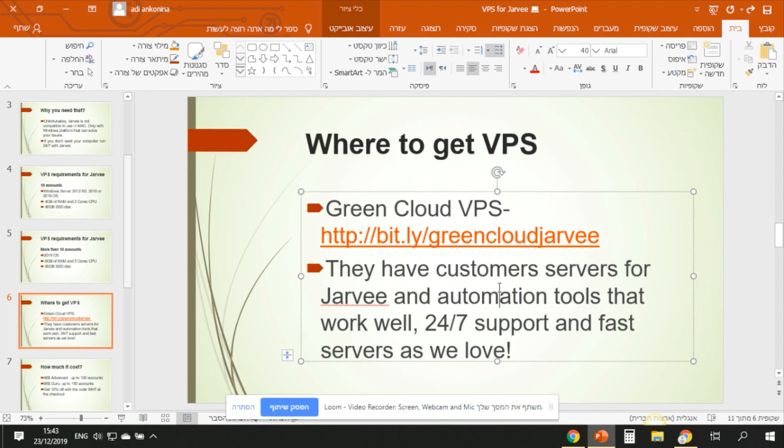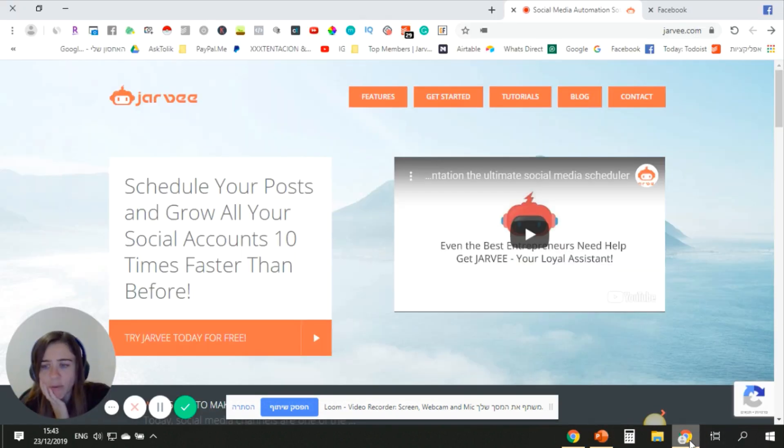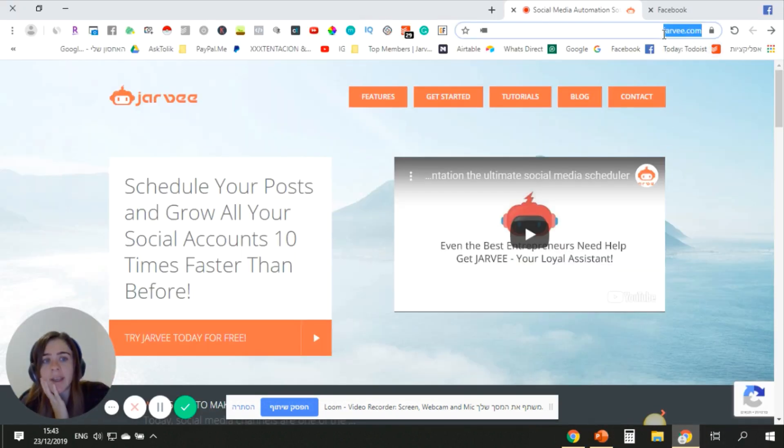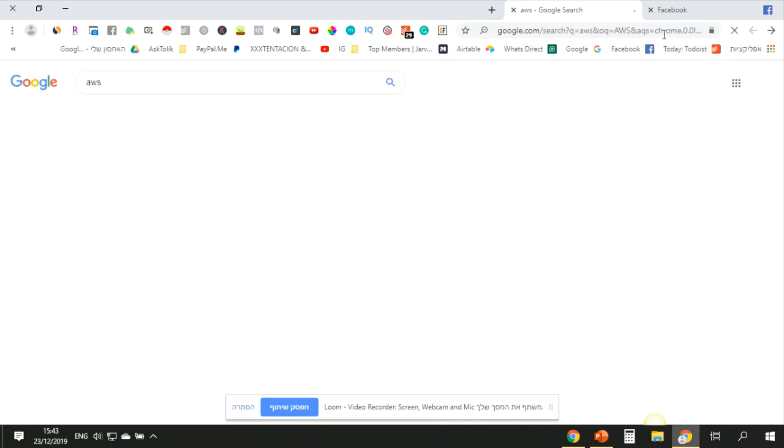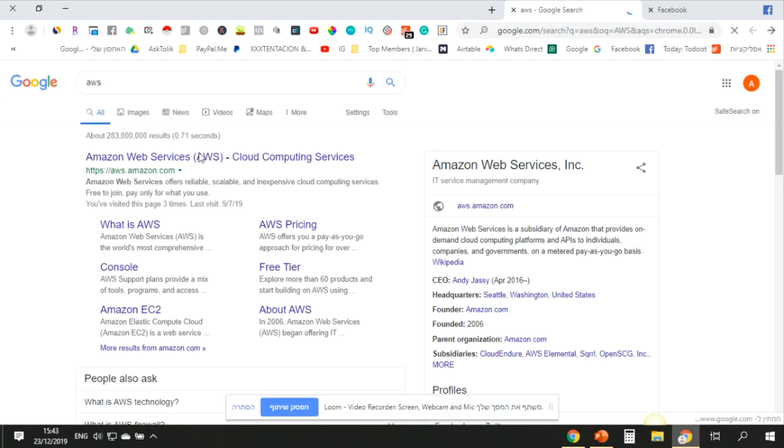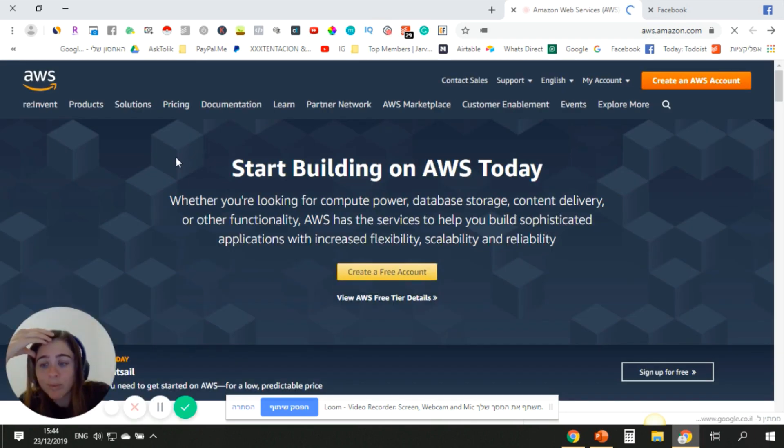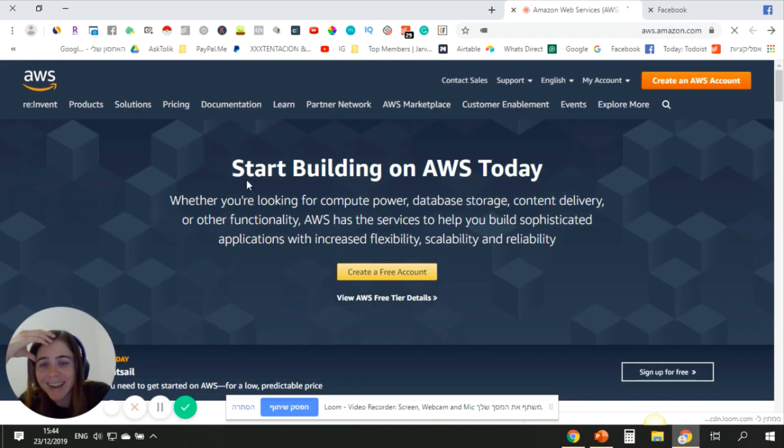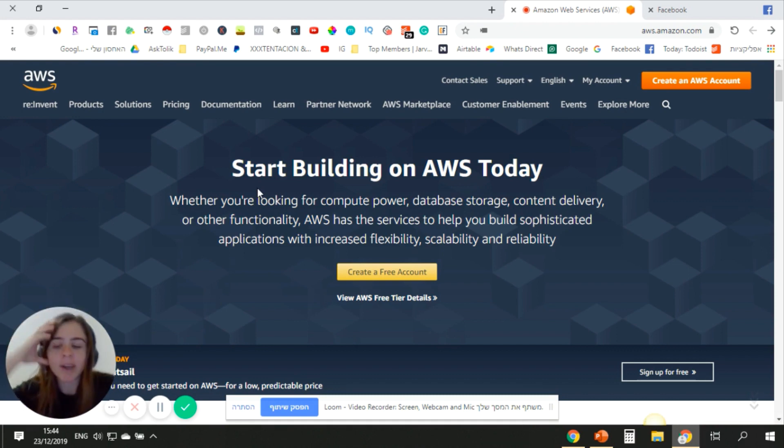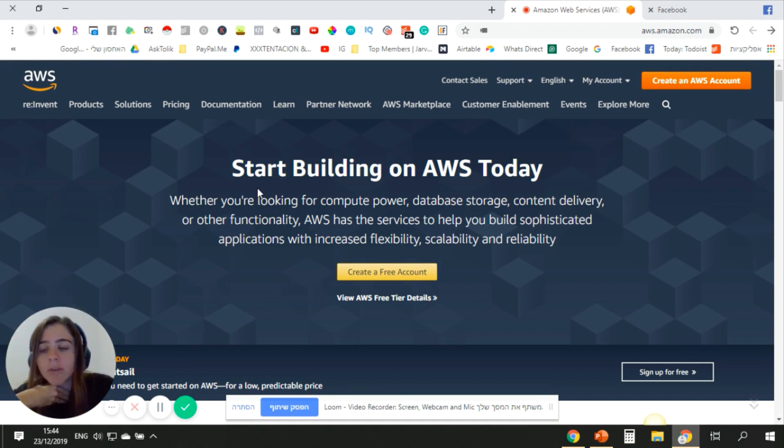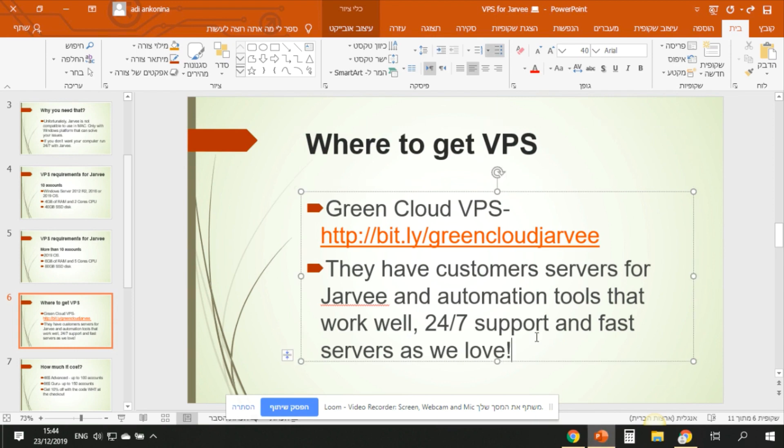Now what I recommend for VPS - basically you have a lot of options, you have free options, for example AWS Amazon. It's for free, you don't need to pay for that, but the disadvantage is it's extremely slow. You can do whatever you like with it. I don't know, I don't like this kind of thing. If you have only one account you can test it, but I think you can also use your own computer.